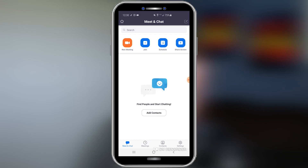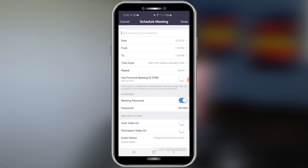A lot of times your meetings are not going to be happening right now, but they're happening in the future. Let me show you how you can easily schedule a meeting to happen in the future. At your main screen here, we first selected new meeting — this time we're going to select schedule.